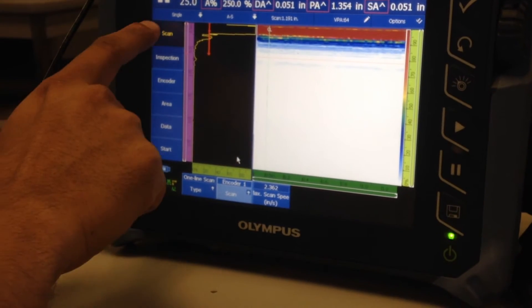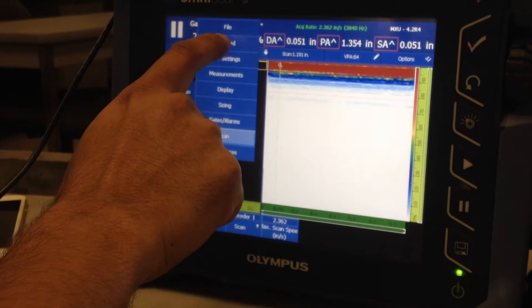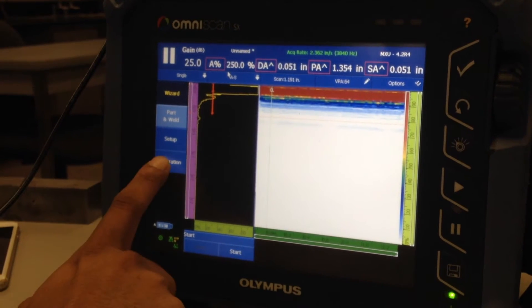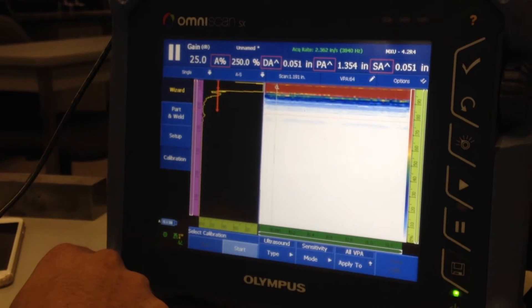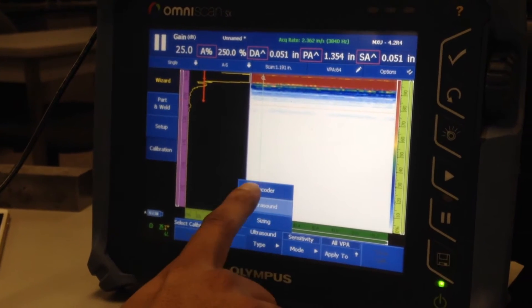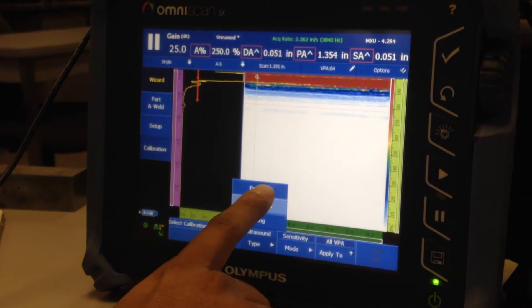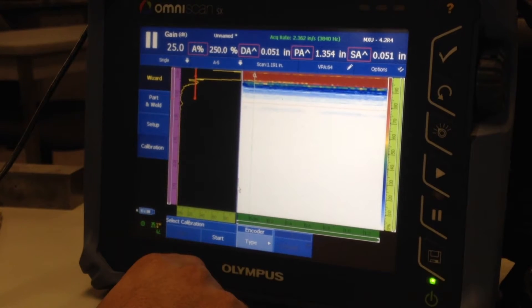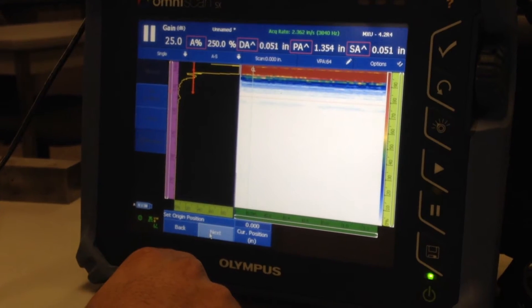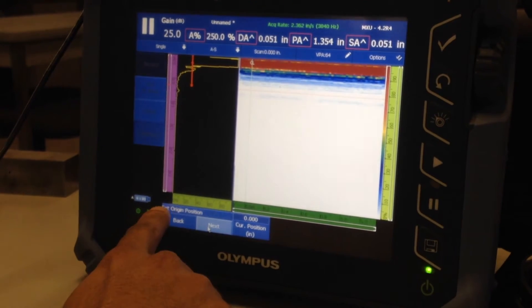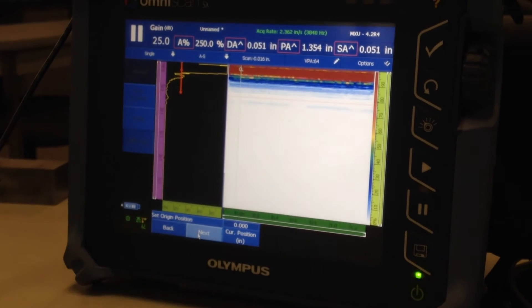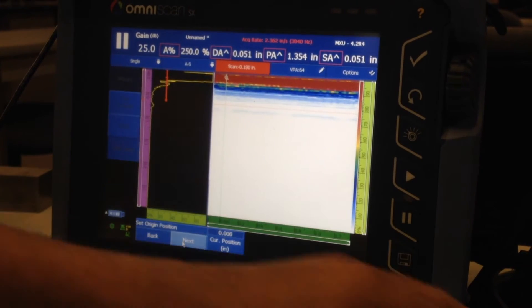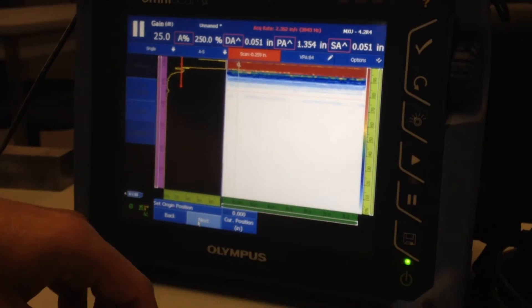Right, then you go back to wizard. You click on calibration type. Now you see the third option, that is encoder. Click on that and say start set origin position. So now what I do is take my ruler.